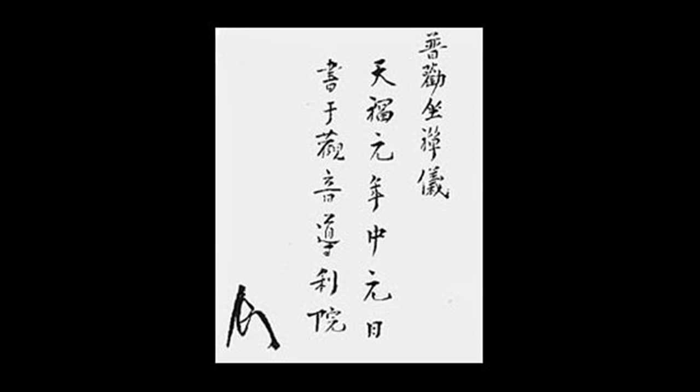You have gained the pivotal opportunity of human form. Do not pass your days and nights in vain. You are taking care of the essential workings of the Buddha way. Who would take wasteful delight in the spark from a flintstone?